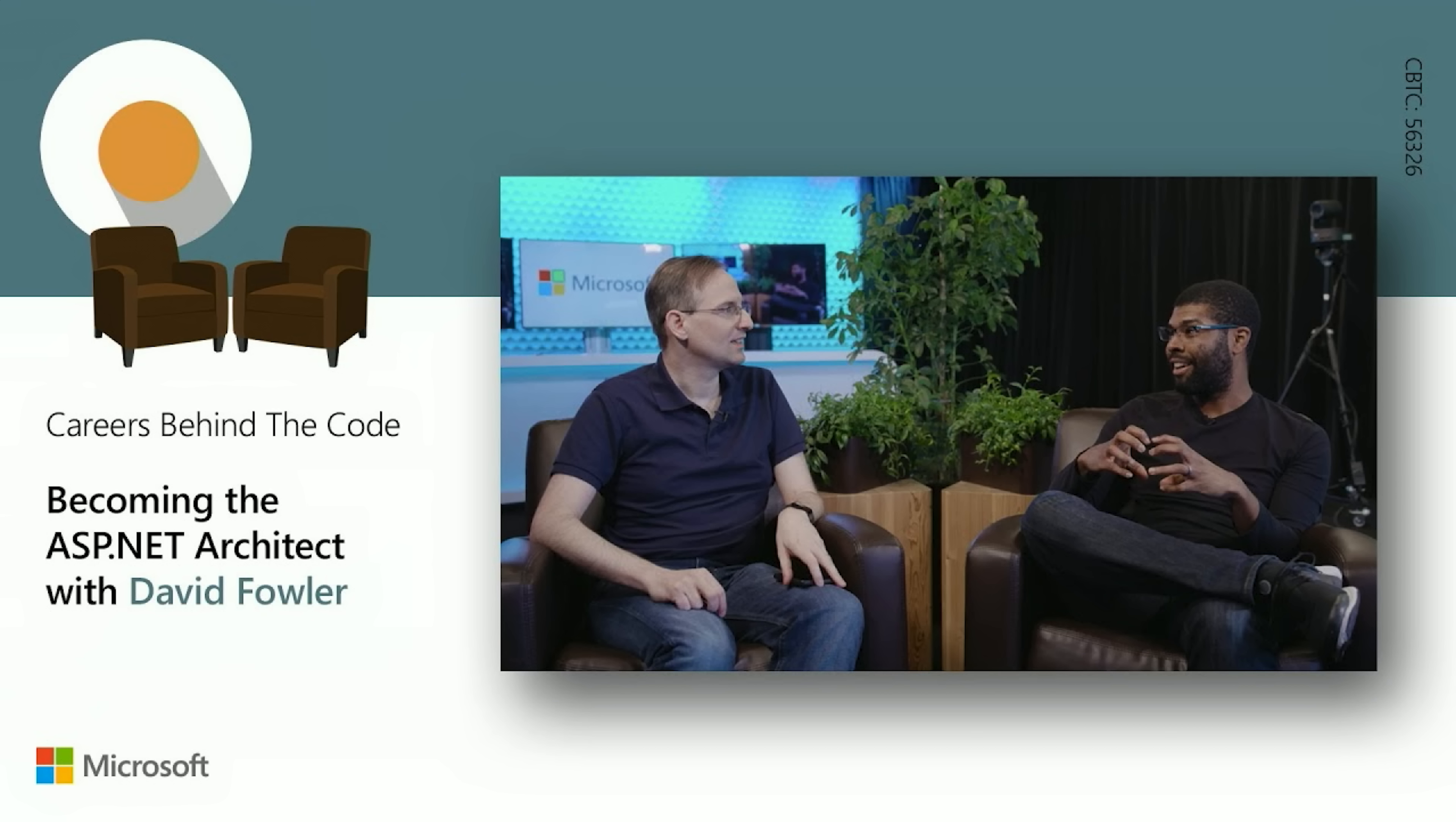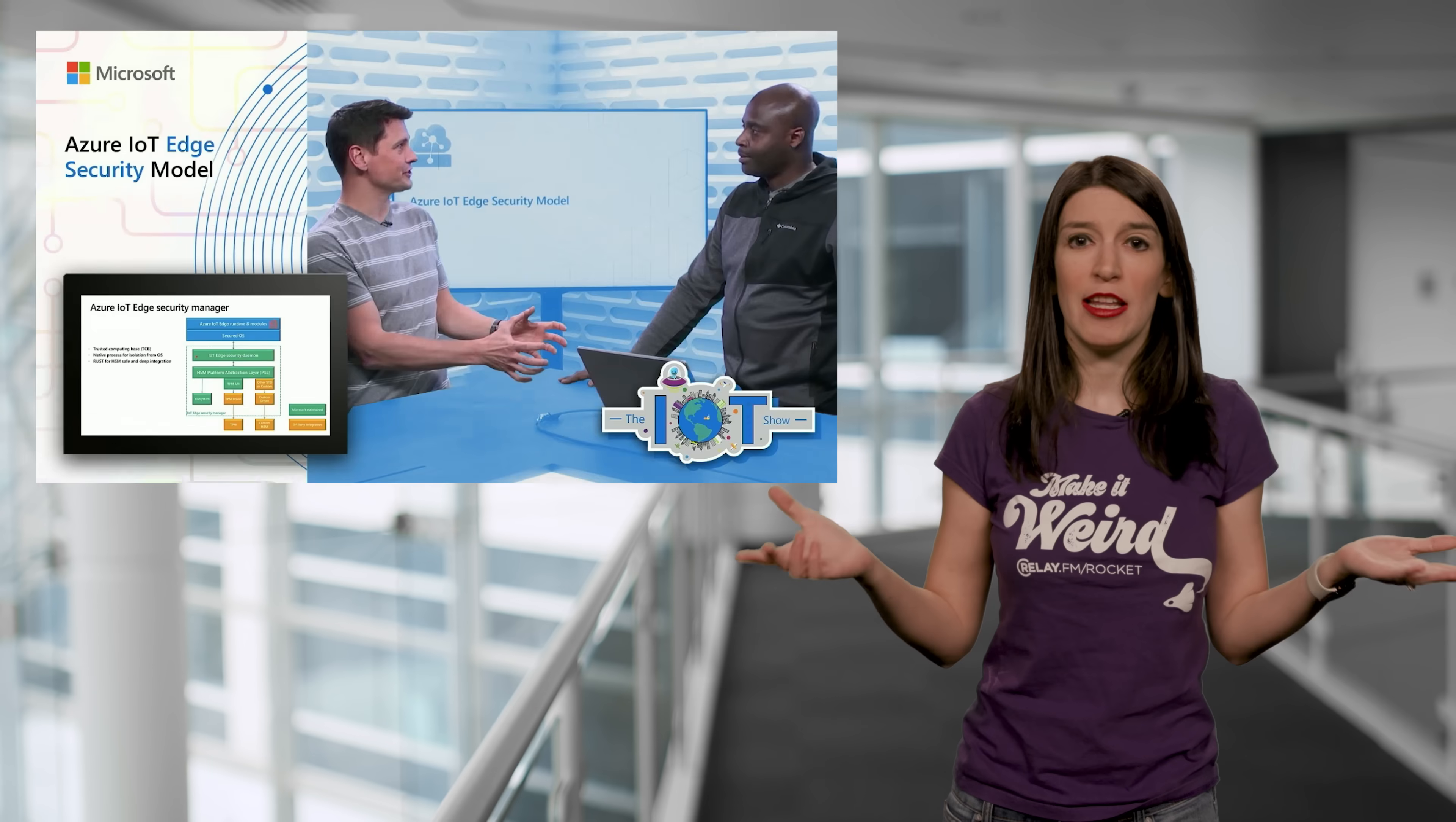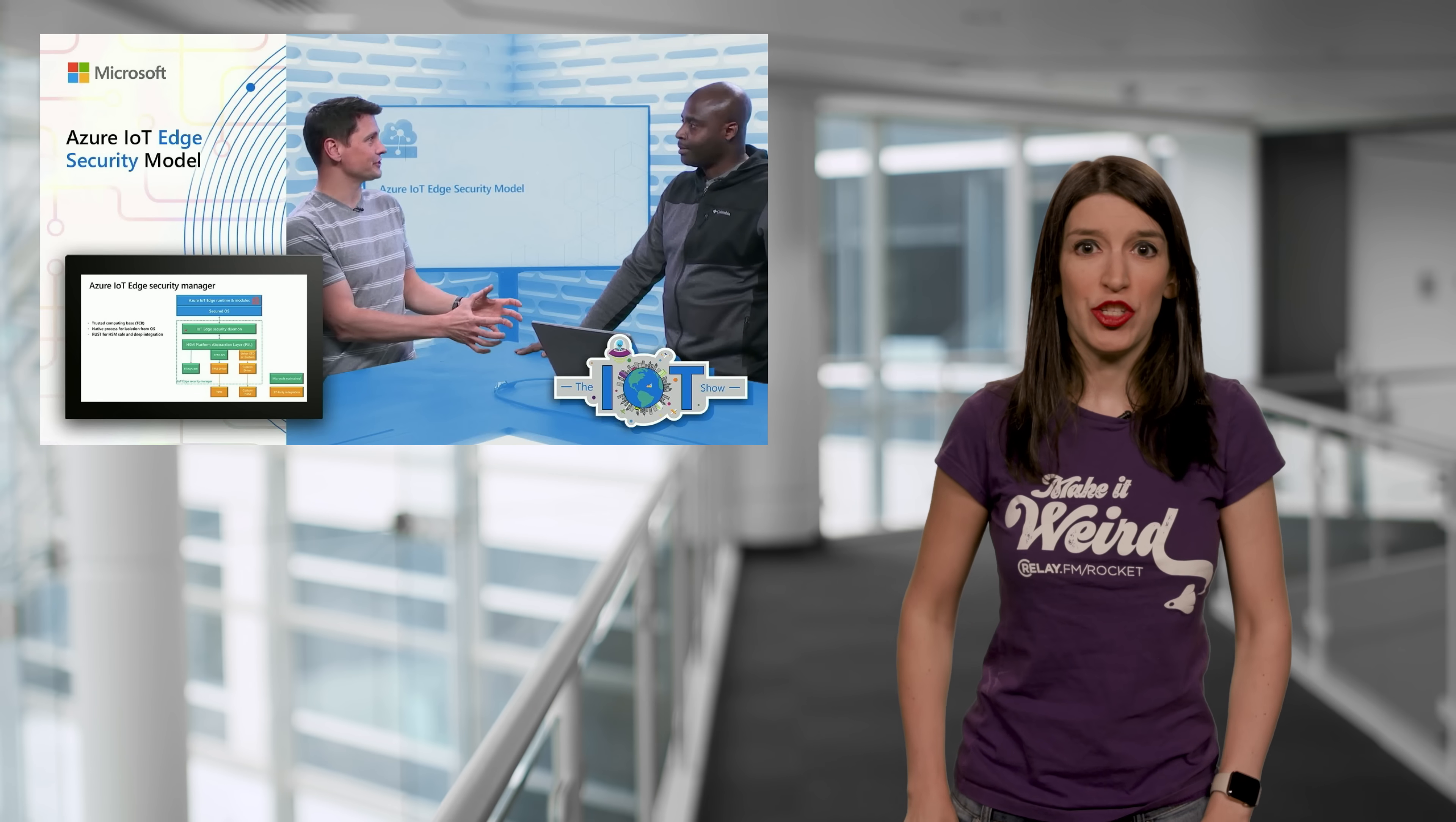And on the IoT Show, Olivier talks about securing IoT with Houston's Achenangua. And that's a great conversation too.